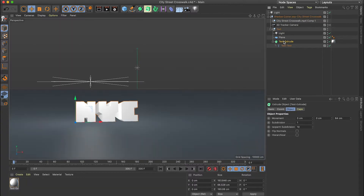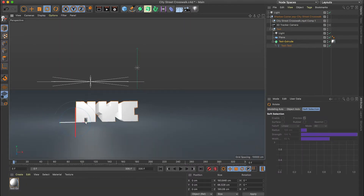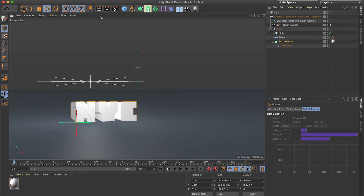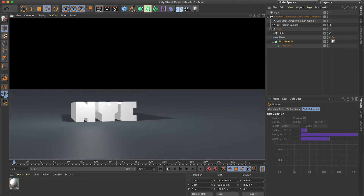If you'd like to reposition your text, you can do so. However, you don't want to move it around too much because it might look weird once you put it inside of After Effects.